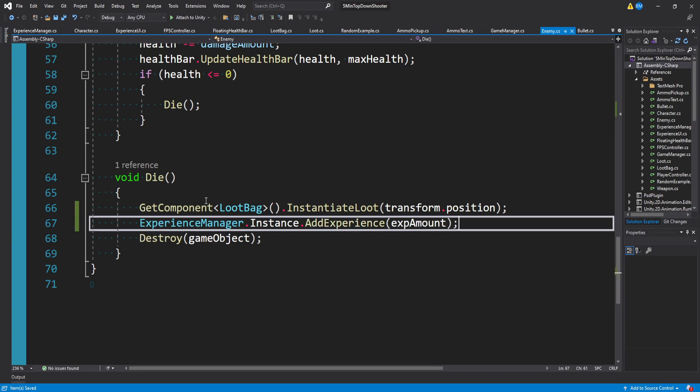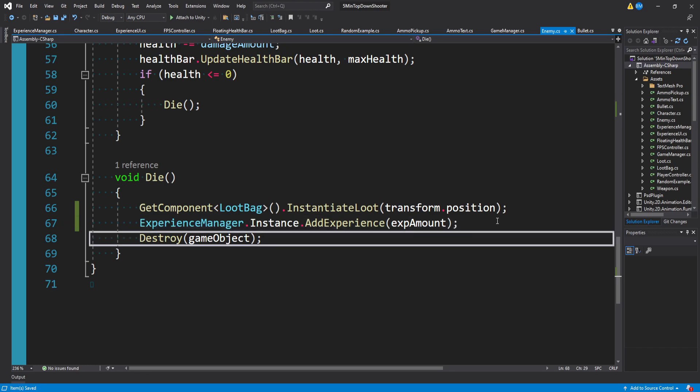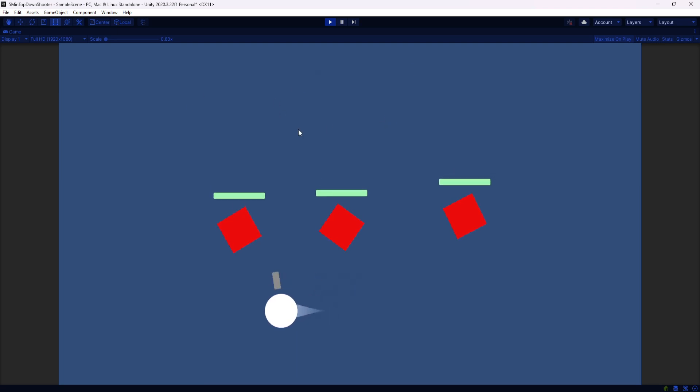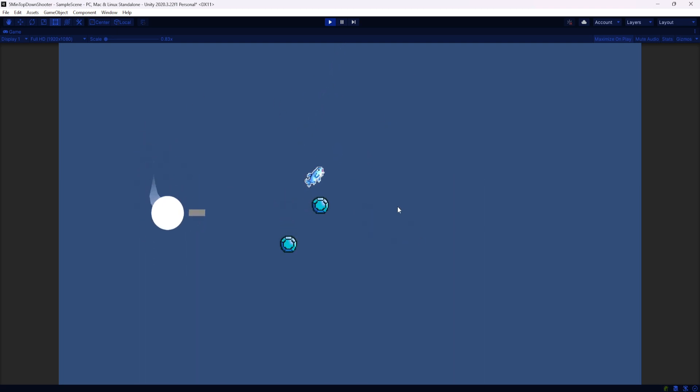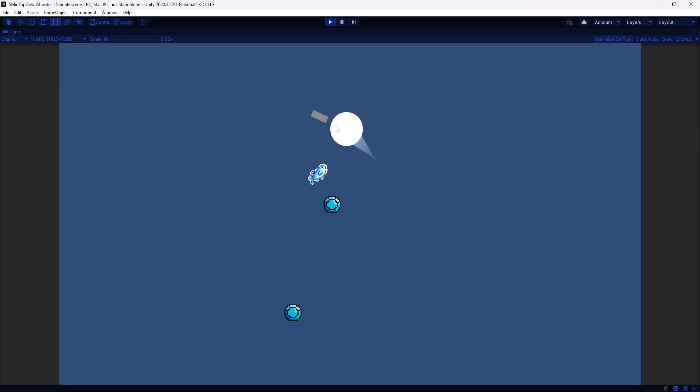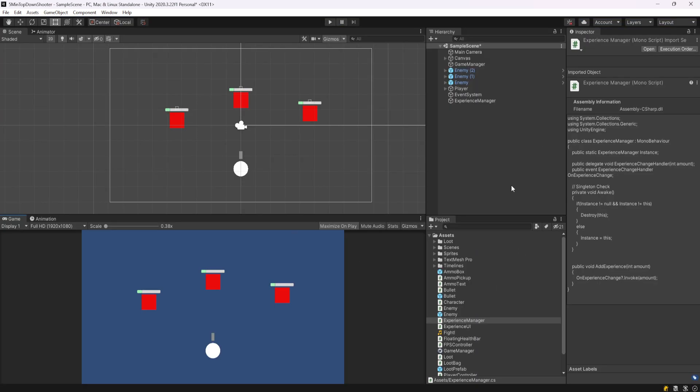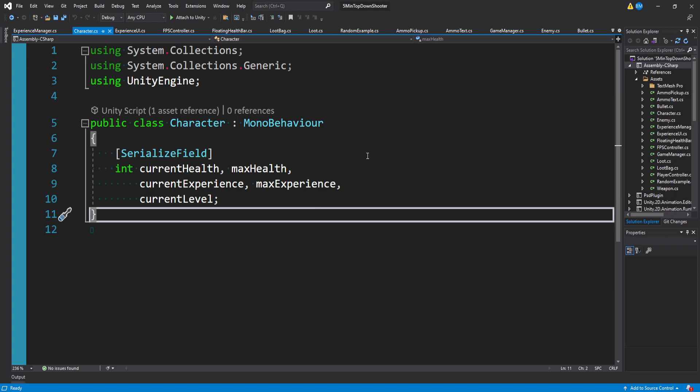Now I simply just want to say experience manager dot instance dot add experience of our xp amount. Now every time an enemy dies, it's going to invoke our method and provide 100 experience. Super simple. So we can actually go ahead and start killing these enemies. While the enemies are going to be firing off those events, nothing's actually listening to the change in experience. There's no observers. That's the last missing piece of this puzzle. But fortunately, it's very easy to add that as well.